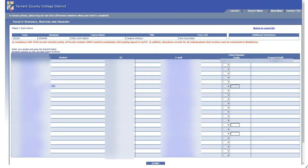Any student who's a dual credit student is going to have this HS after their name, and that's just going to indicate to you that they're high school students, they're dual credit students. You don't have to remember who's who; it's going to identify them for you.